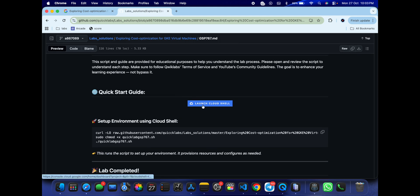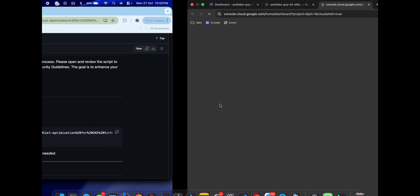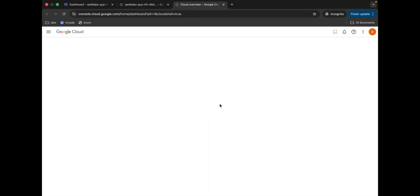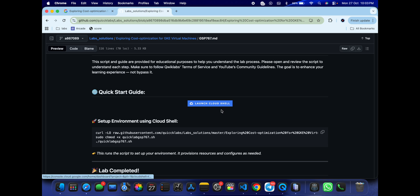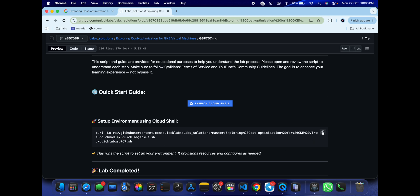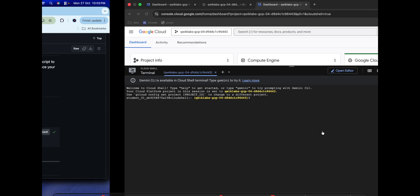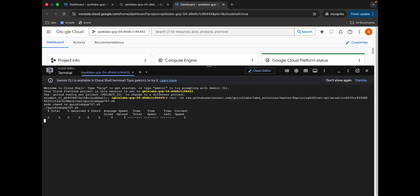Scroll down and open this URL in an incognito window — it will activate your Cloud Shell. Meanwhile, come back to the curl command; this will download the GitHub repo to your Cloud Shell. Then make the file executable by running the chmod command, and finally run the last command to execute everything. Copy all these commands, come back, paste, and hit Enter.